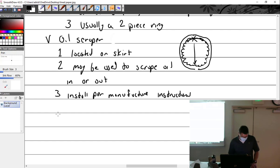You never know. You have to read the directions very carefully. You never assume with an oil scraper which way it's going. Maybe it's scraping it in, maybe it's scraping it out. Always install per manufacturer instructions. Some rings scrape up or in oil, some scrape down or out.